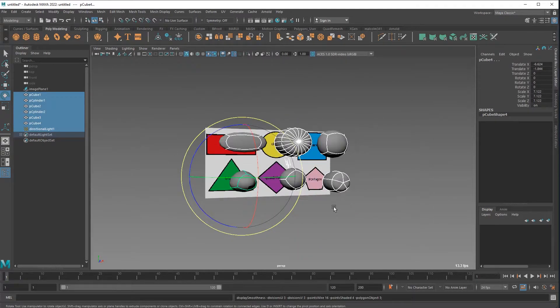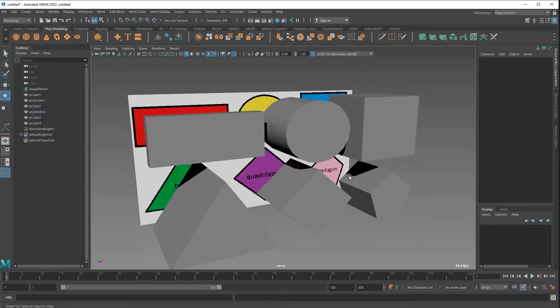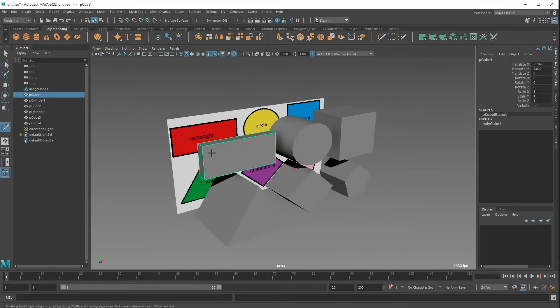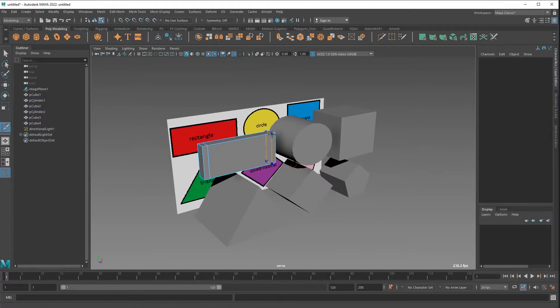Yeah, you've got number one makes them blocky, number three gives you a subdivision preview.